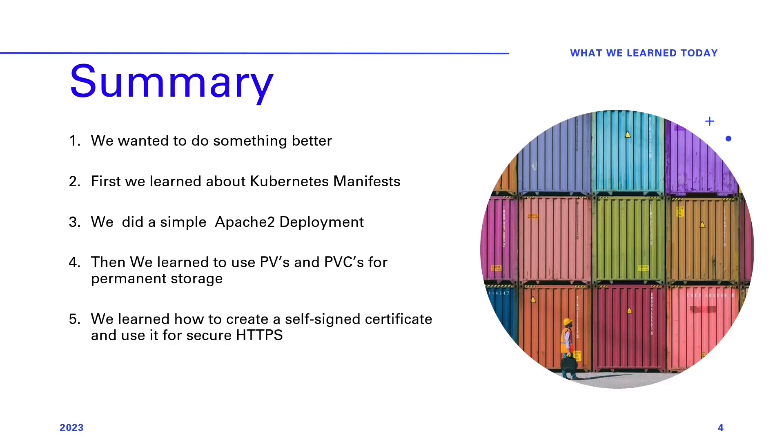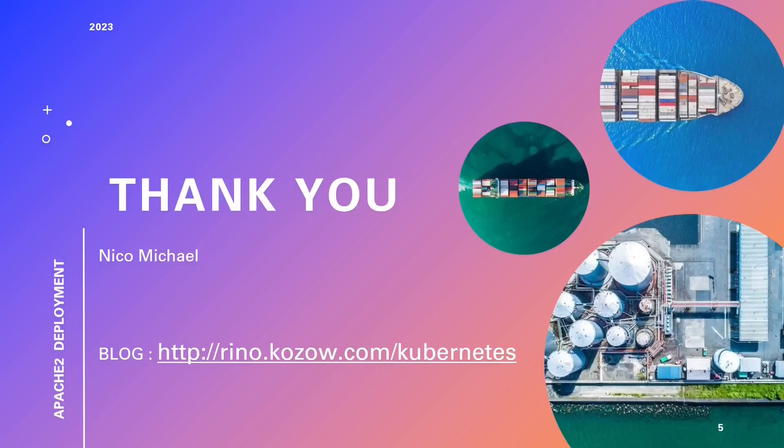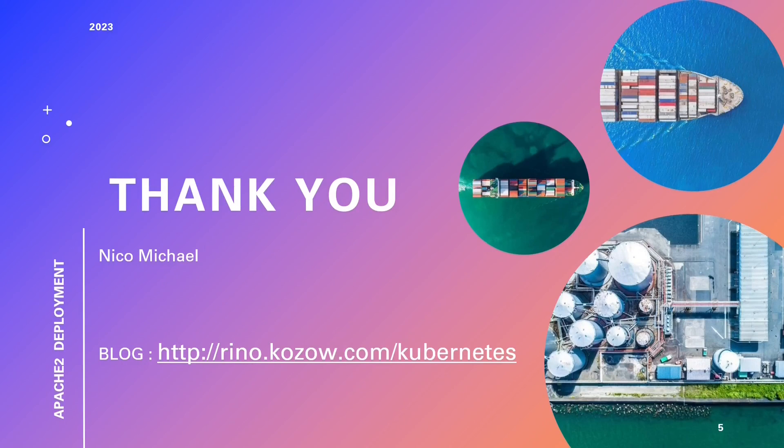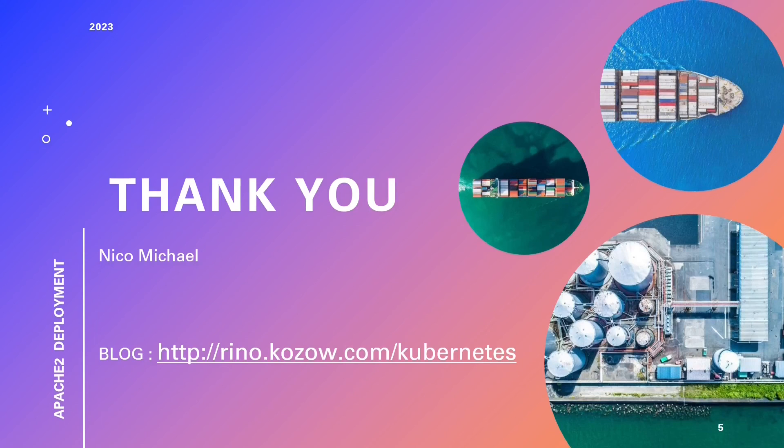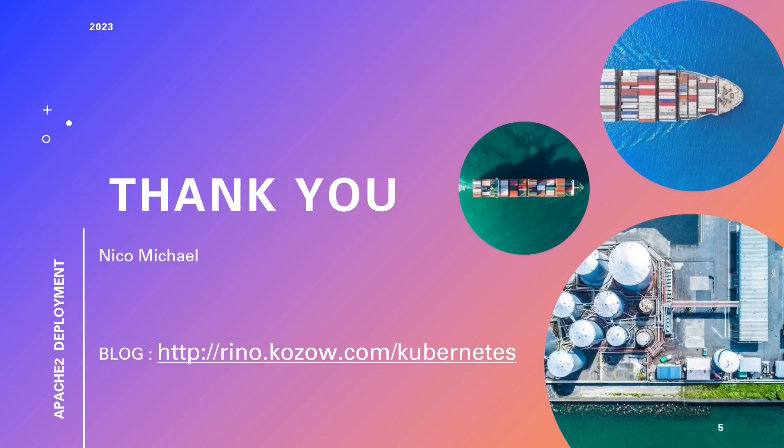Thanks for joining us in this learning experience. If you've found value in this video and wish to stay updated with our latest content, consider subscribing and ringing the notification bell. Subscribing ensures you never miss our informative videos and tutorials.